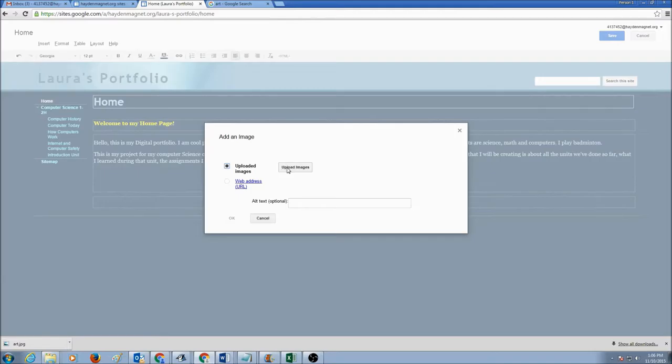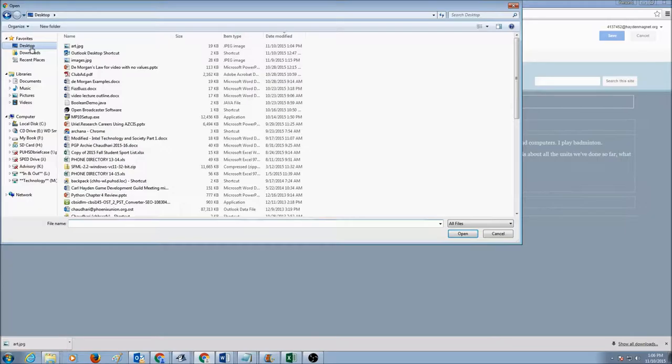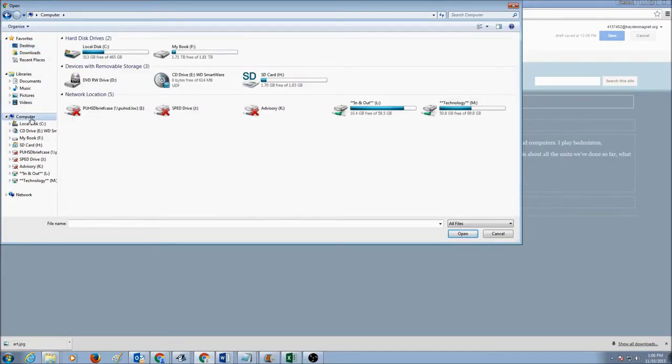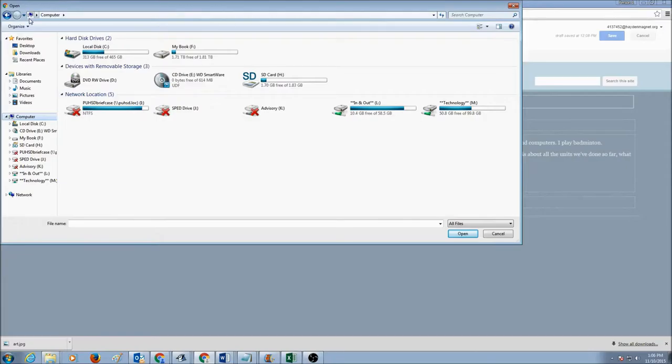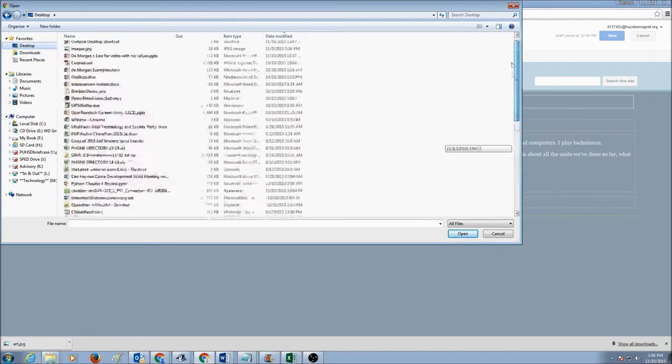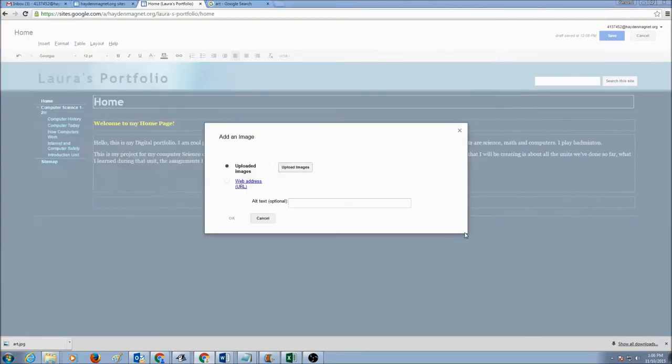And I'm going to click upload images. I'm going to go to my desktop because that's where I saved my pictures. But you must have saved it in your student account. So you would go to computer and you would see your account and get the picture. But my picture is in my desktop. I would go to my desktop. I would pick my picture, select it, click open.